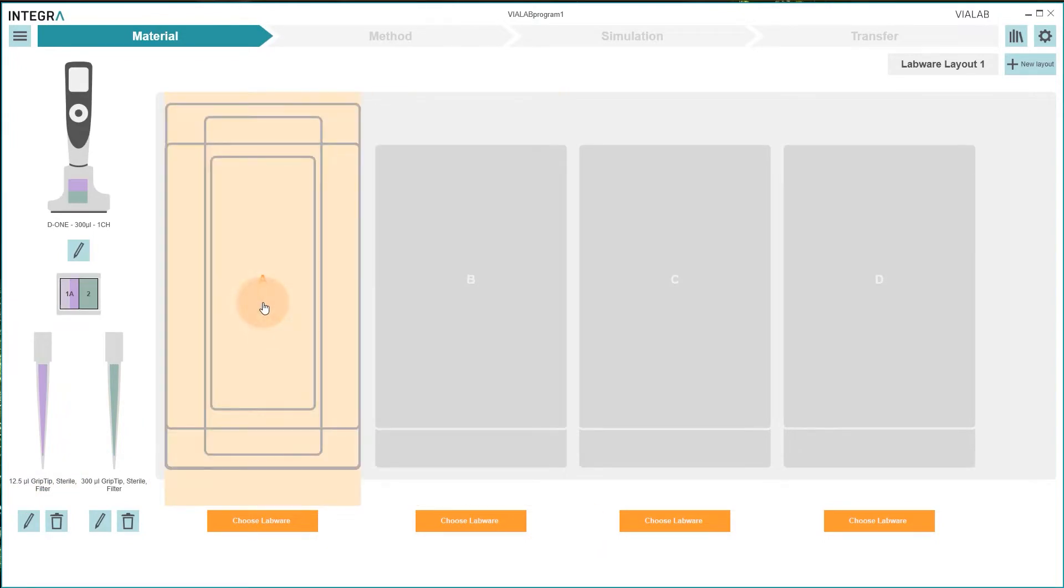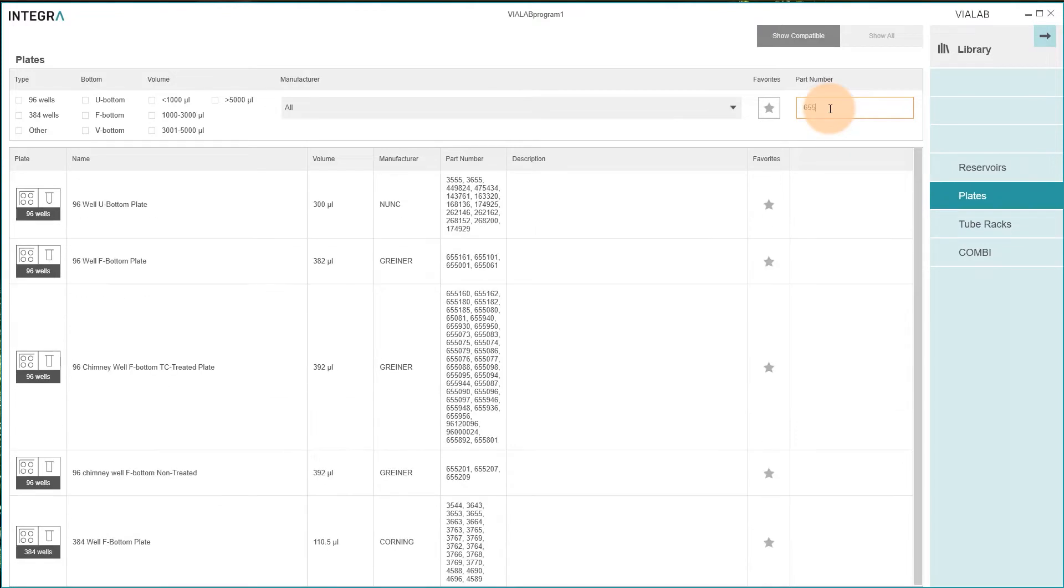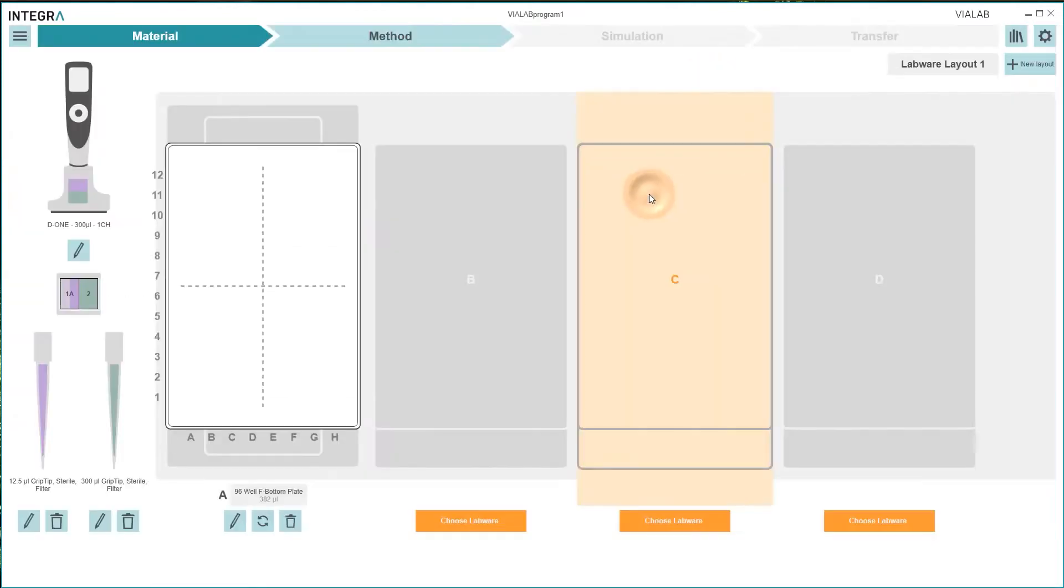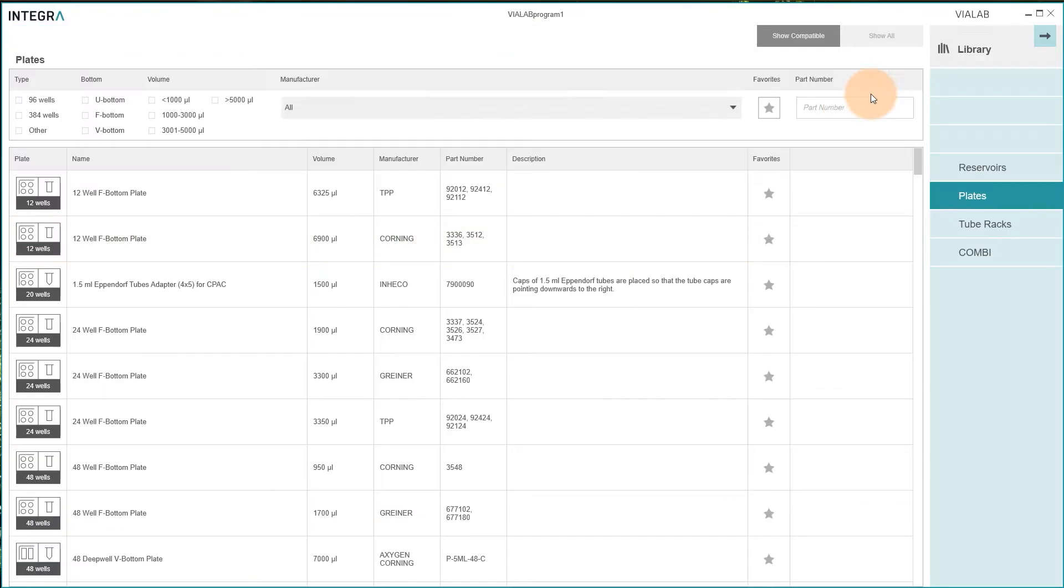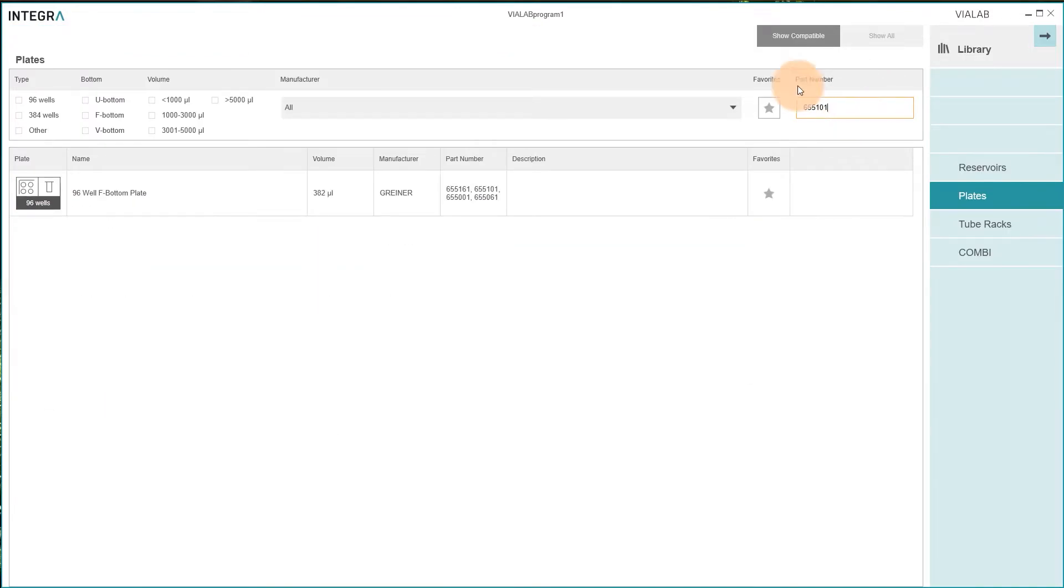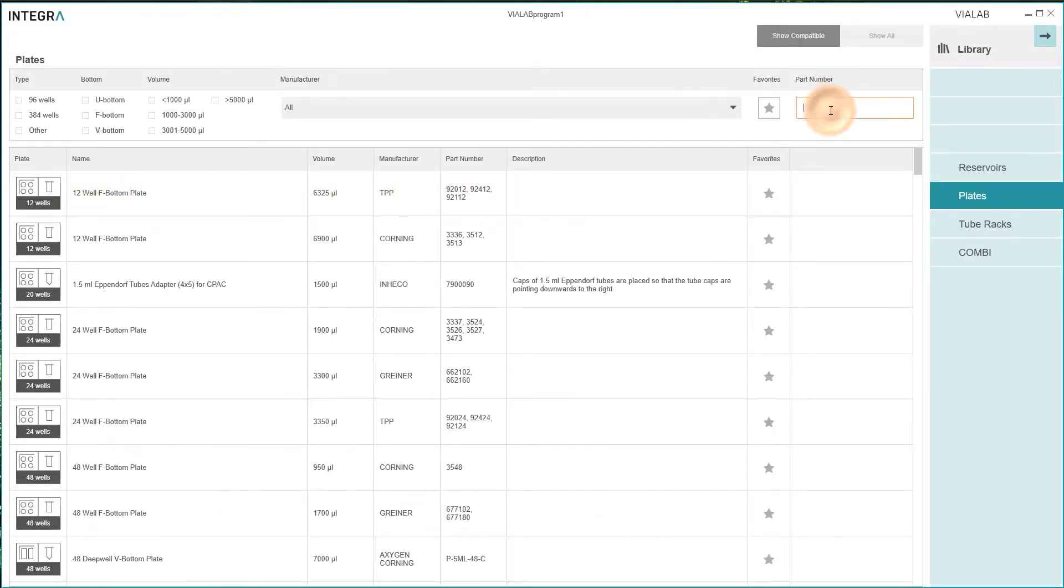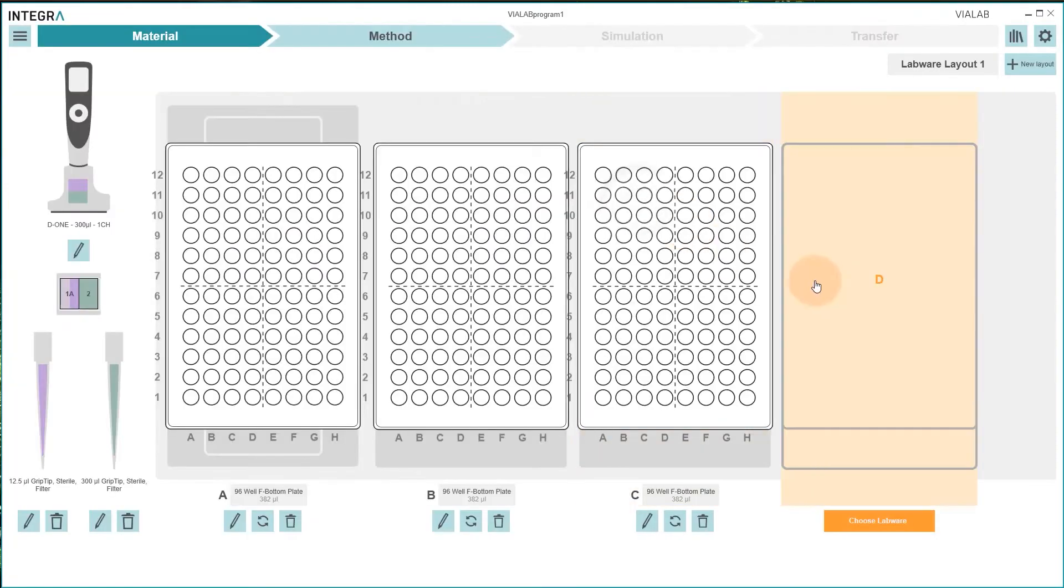Continue with picking the labware. In this example we place three 96 well plates on deck positions A, B and C and one 384 well plate on deck position D. The 96 well plates contain all hits and the 384 well plate serves as a target plate.